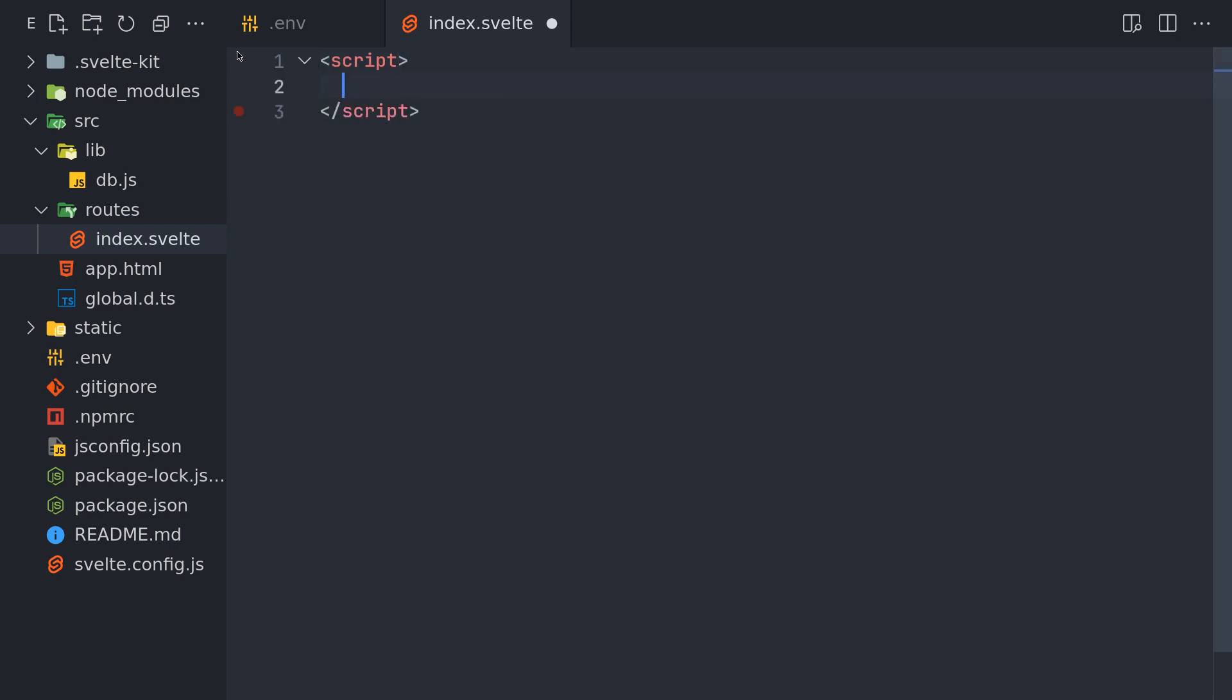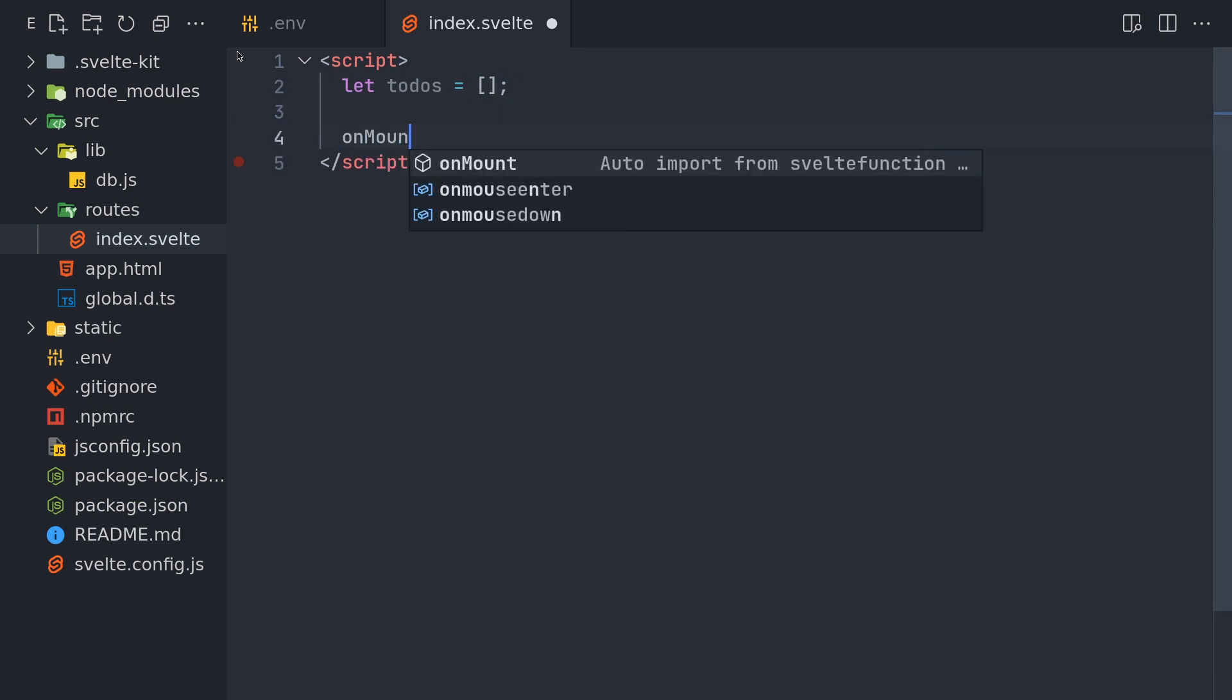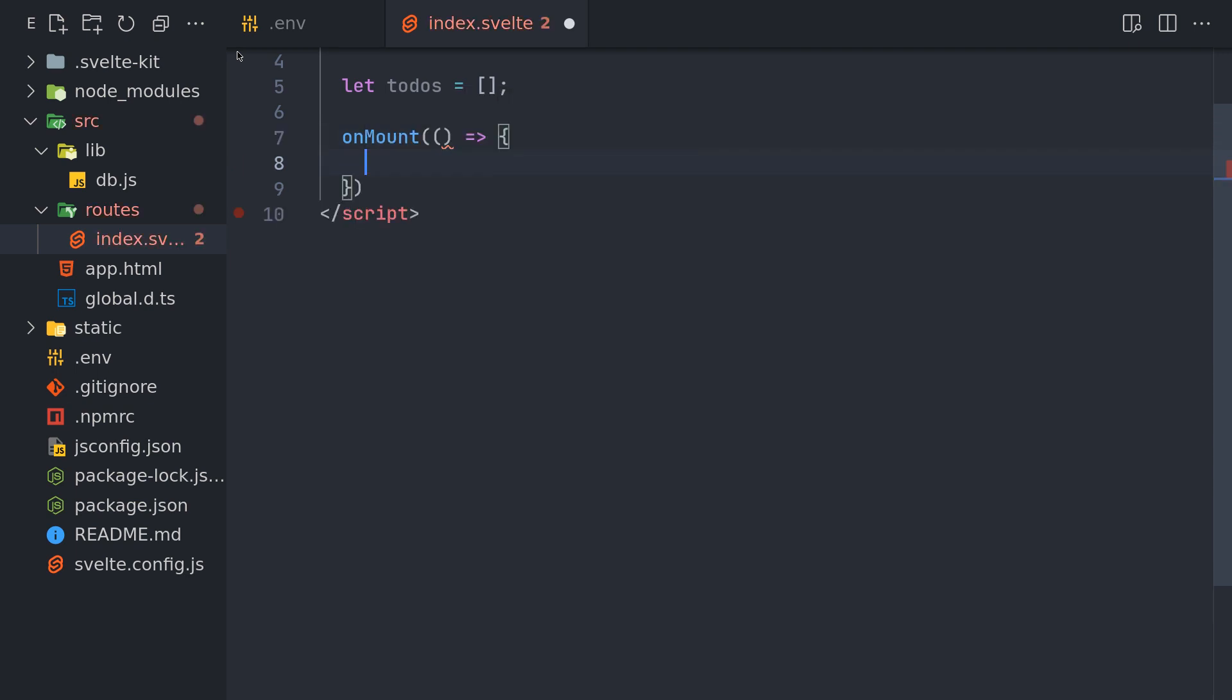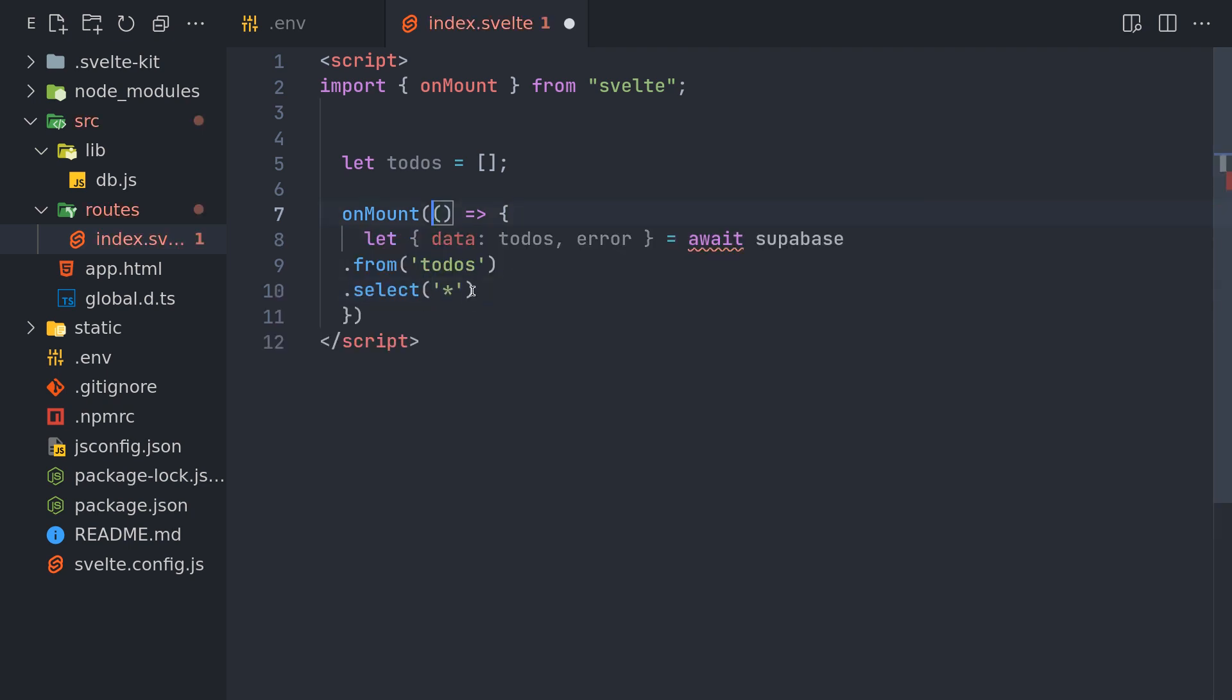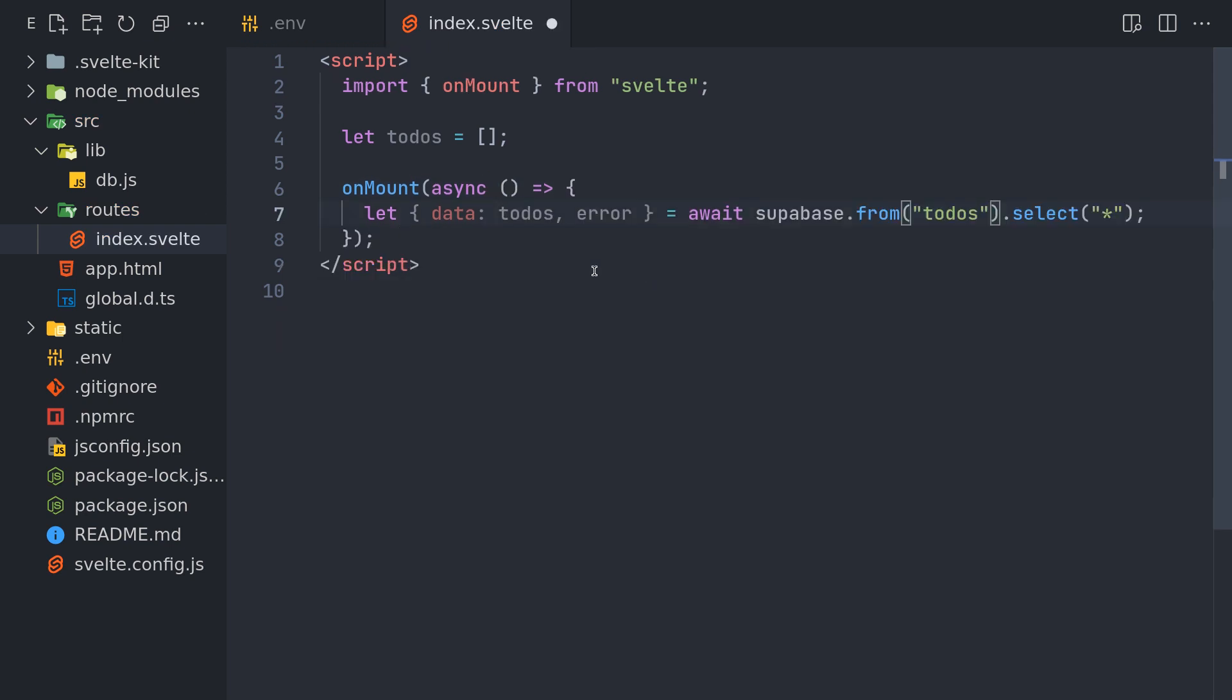So now here I'll use onMount. Maybe I'll use to-dos as initially as a variable. Then I'll use onMount which you may have to import. Svelte here did it for me automatically. Now I'll paste this here. This is asynchronous. Let's see if async works here.